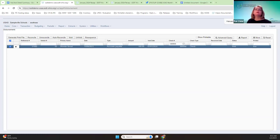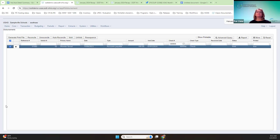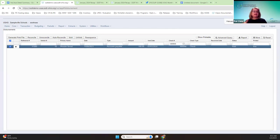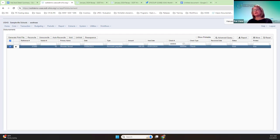Nancy has a question in the chat. The question is: what if the purchase order was re-invoiced and a new check was posted already? Let's go through that scenario. Are you saying it was voided after the release and re-invoiced with a new check after the release? Is that the scenario, Nancy?